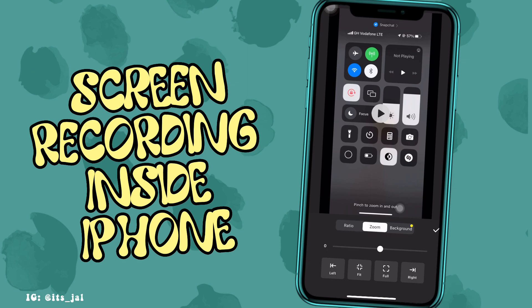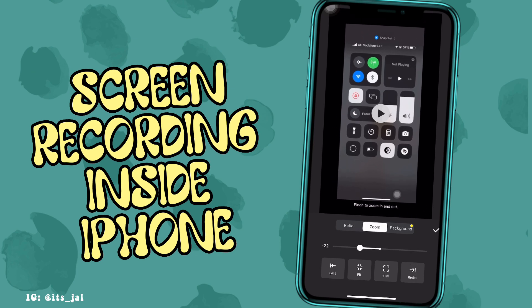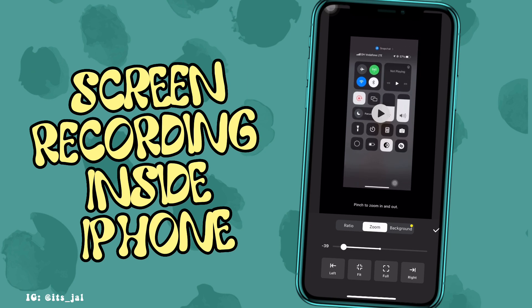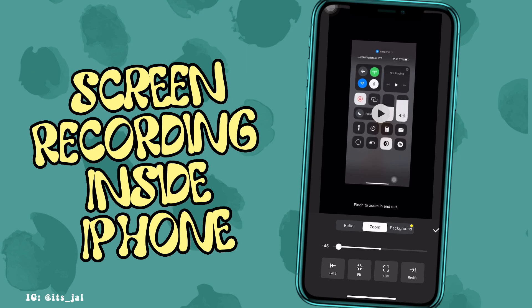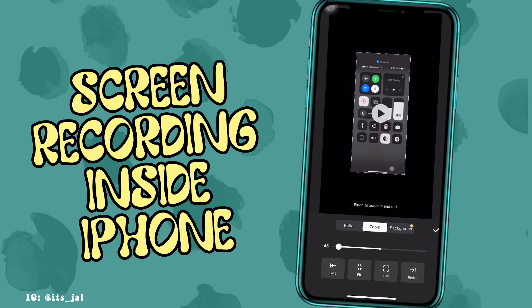Now tap on Zoom and use the slider to zoom out the video. You can also use both fingers to zoom out the video.